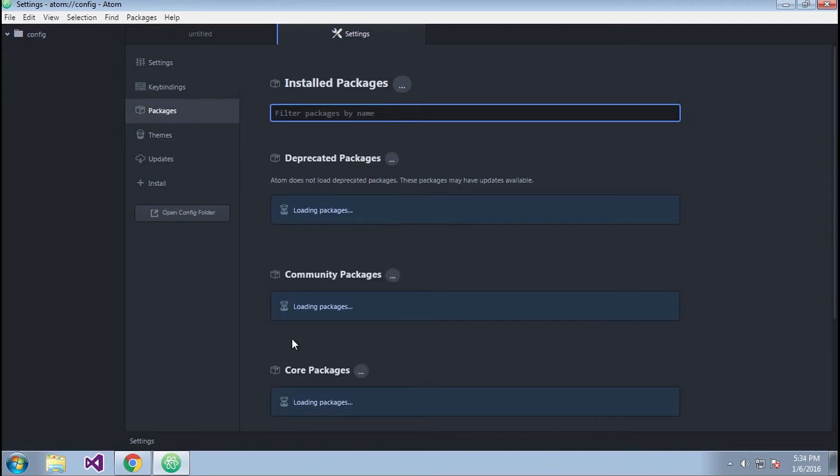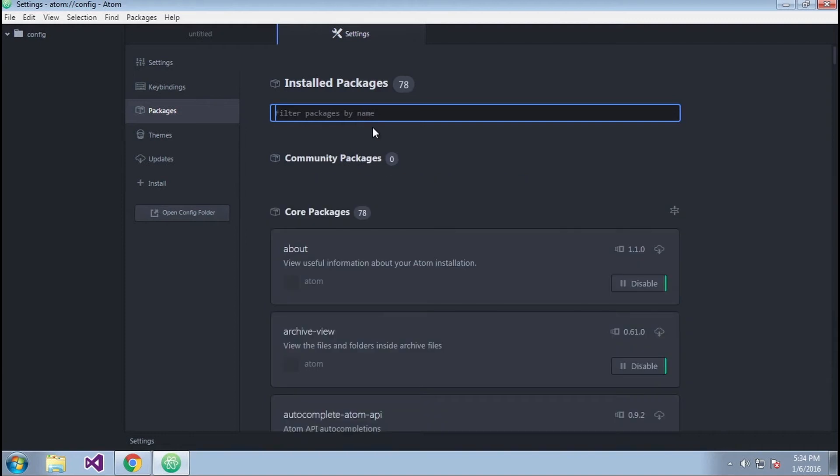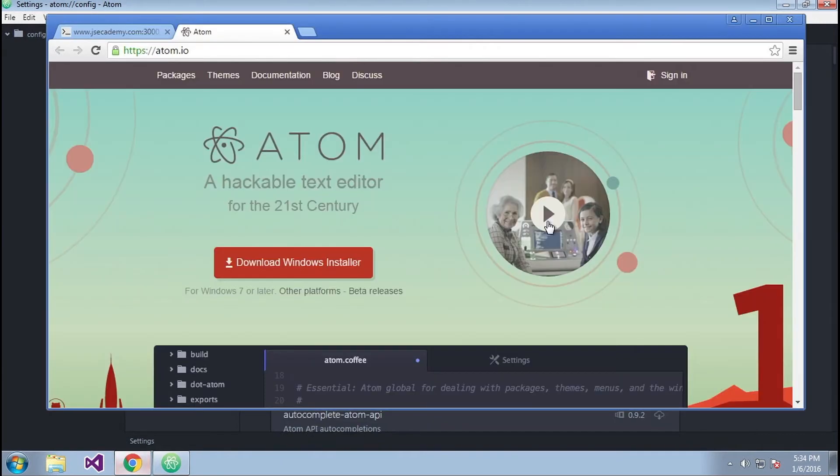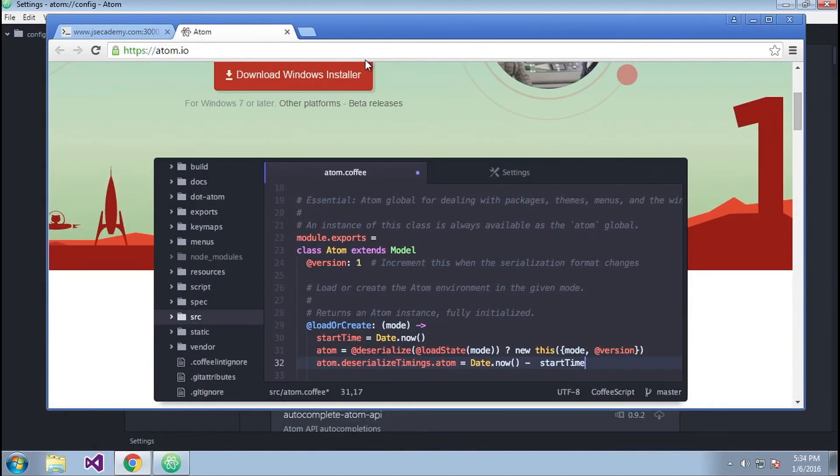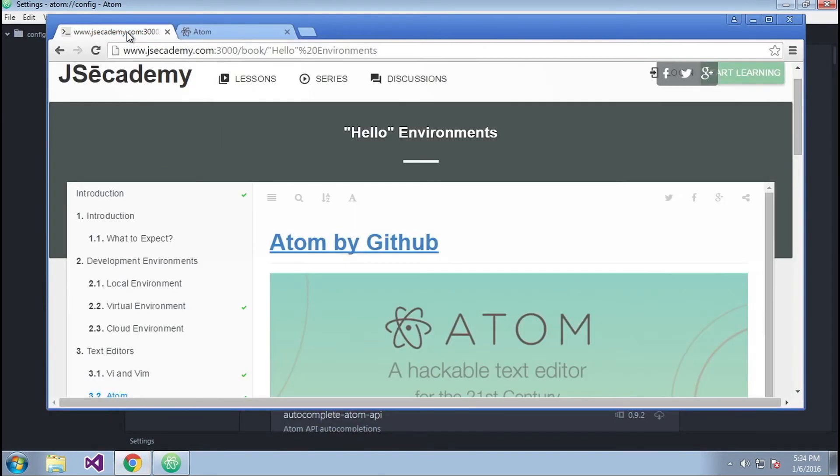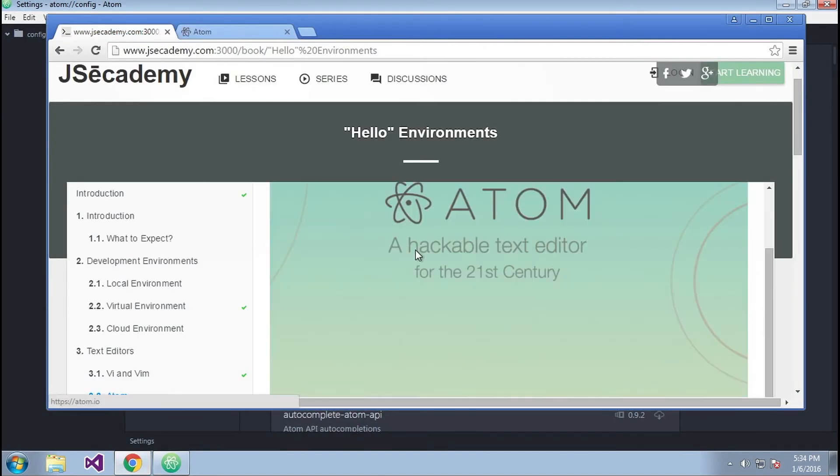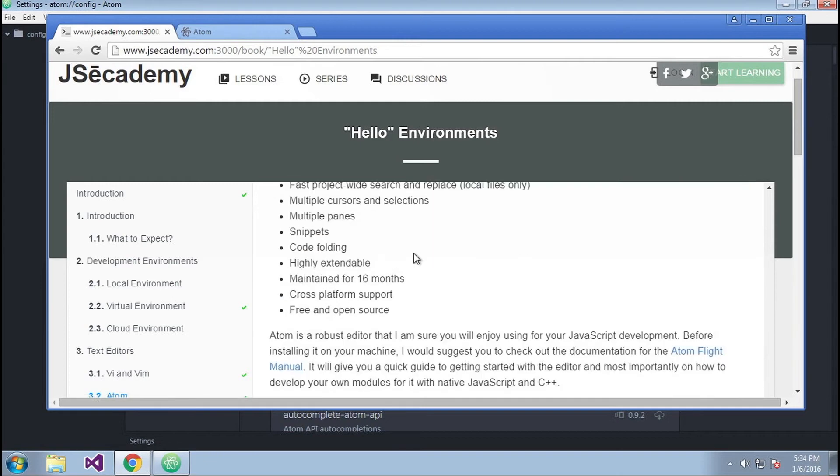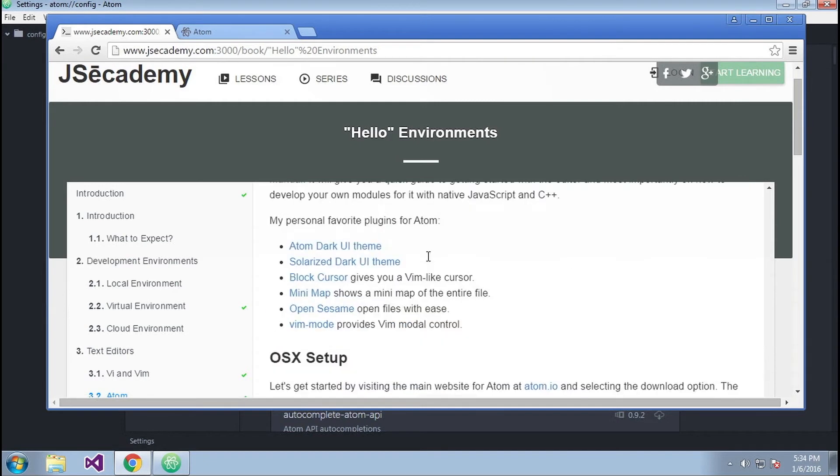If you want to install packages, you can go through here and look at some of the packages. If you go back to JSacademy or below this video, you'll find a list of all my favorite packages, which are right here.